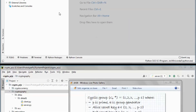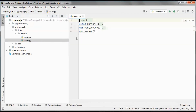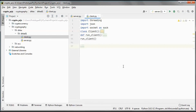The source code will be available for download. A longer version that includes coding and test-running of the coded application will be available for a while for all channel members.